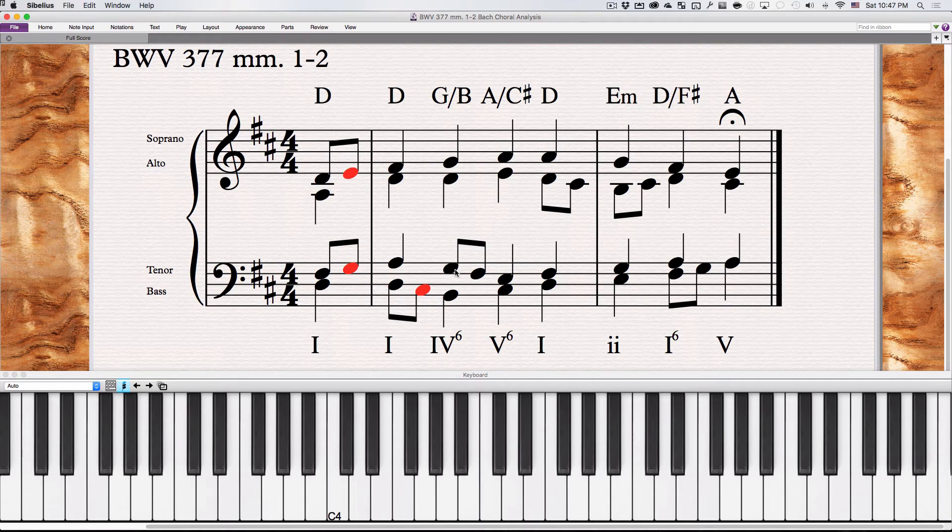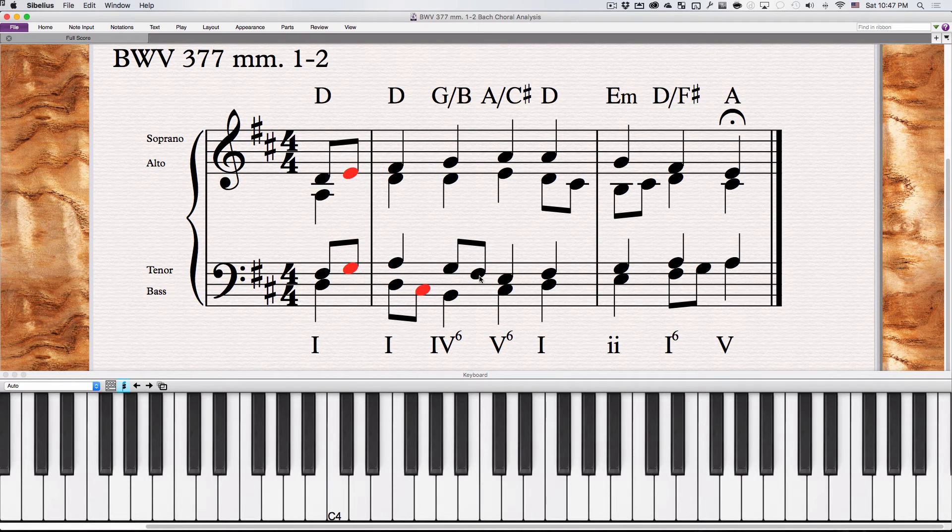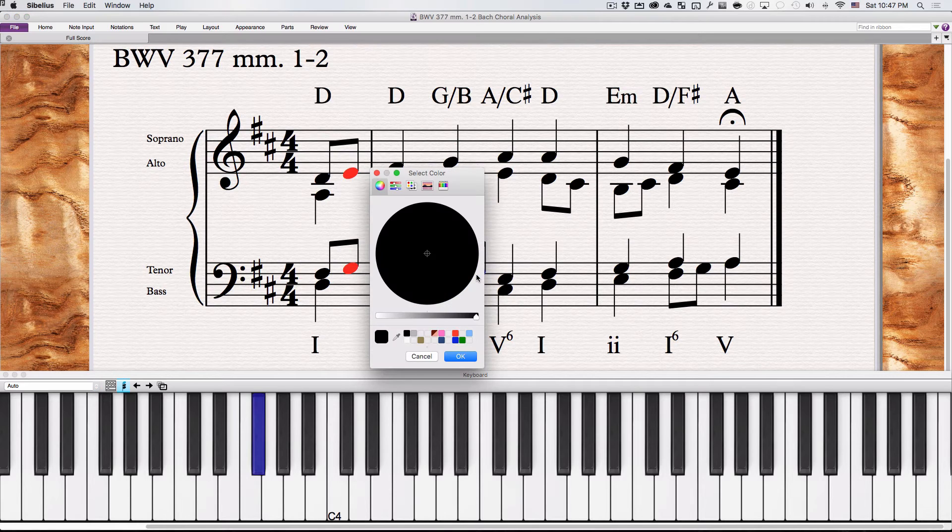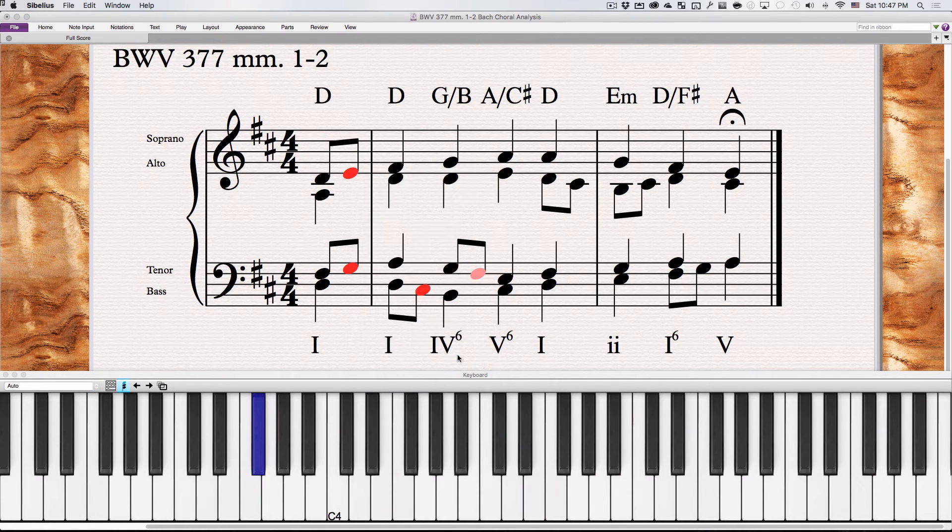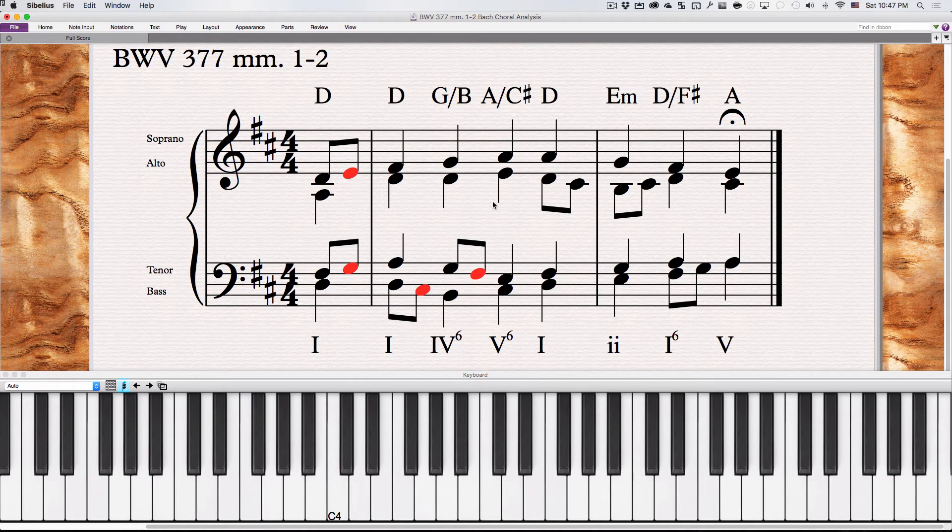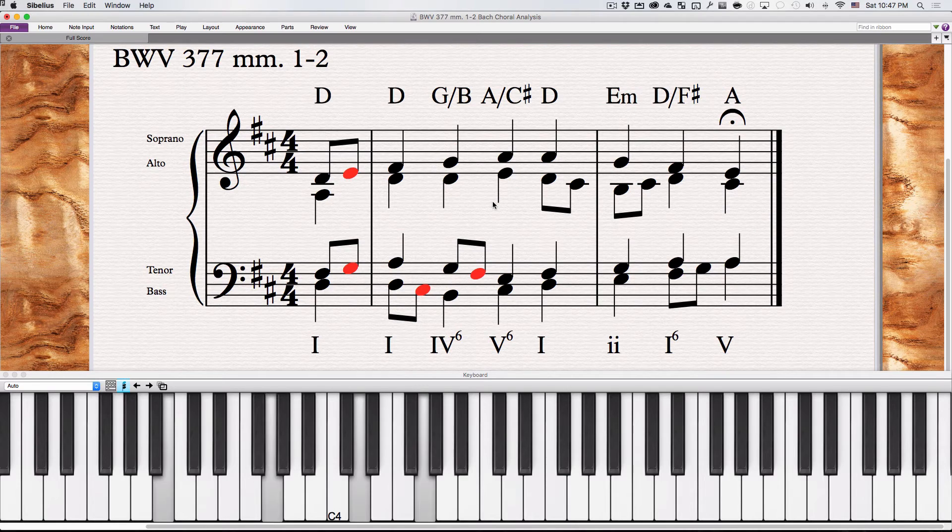This one again, G, F sharp, E moving down by step, passing tone. So just a bunch of passing tones. I'm going to label this one in red as well so we know what it is and when we arrive there. Passing through the F sharp there.